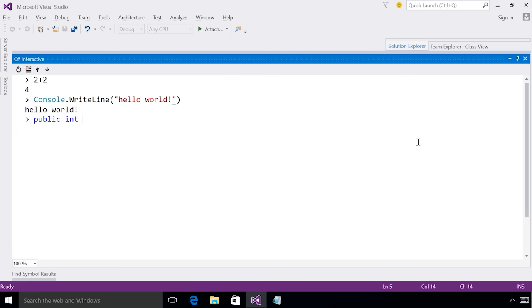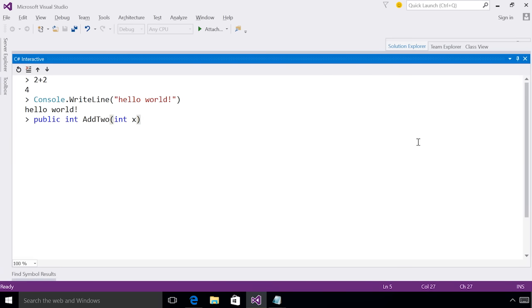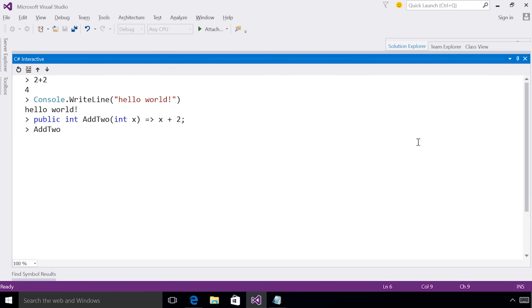For example, I can now add methods directly at the top level inside the interactive window. For example, this method is just going to add 2 to a given integer. I can see this method pop up in IntelliSense, I can give it an input, and I can see the correctly outputted result.